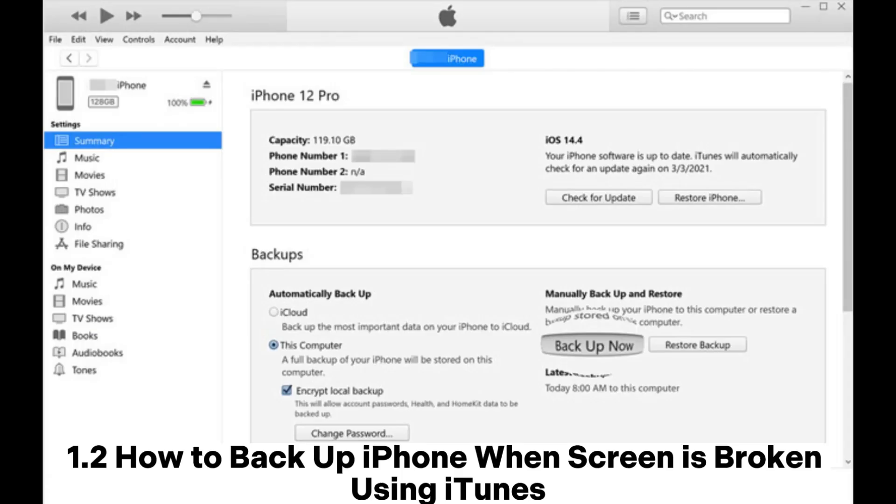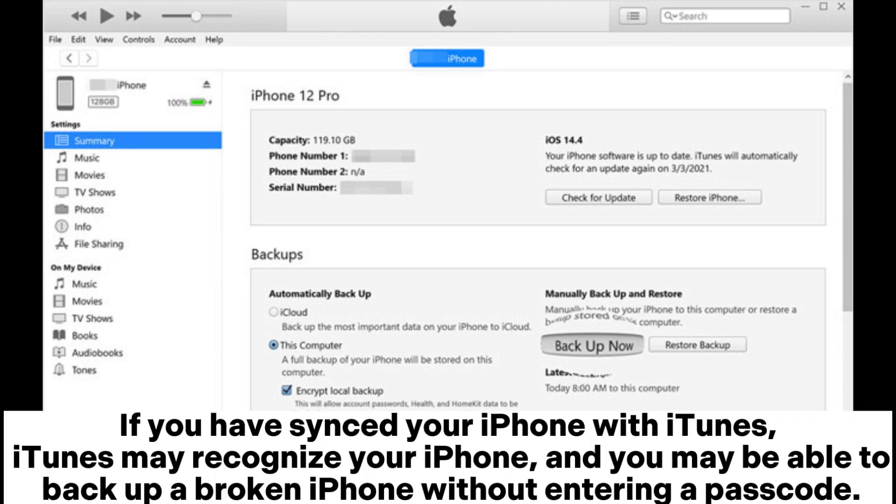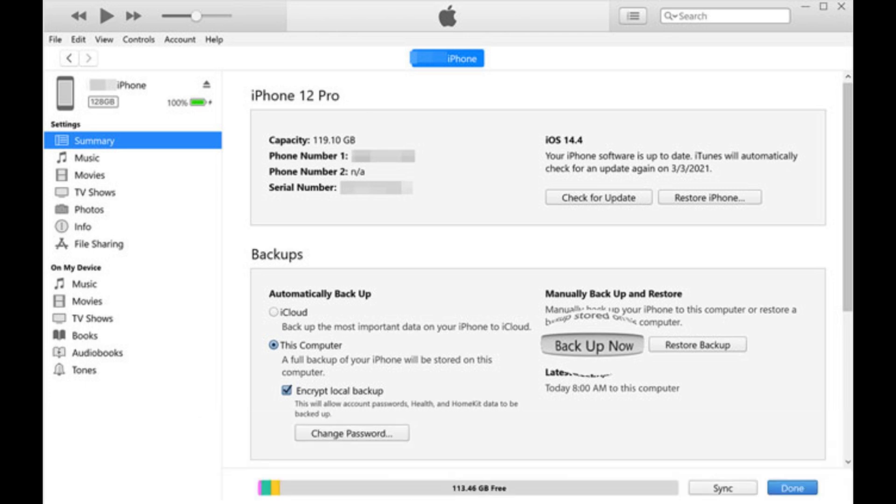1.2 How to back up iPhone when screen is broken using iTunes. If you have synced your iPhone with iTunes, iTunes may recognize your iPhone, and you may be able to back up a broken iPhone without entering a passcode.